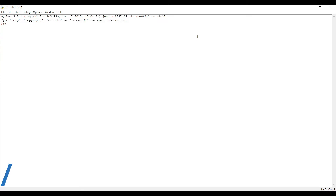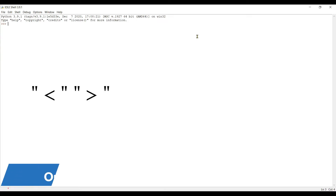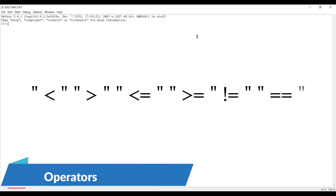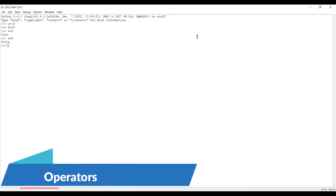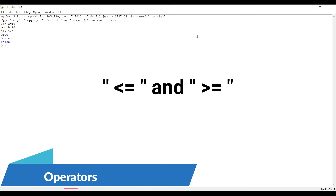Now let's move to comparison operators: less than, greater than, less than or equal to, greater than or equal to, and not equal to. Let's create two variables: a equal to 10, b equal to 20. Let's compare — a less than b gives true because a is lesser than b, and a greater than b gives false because a is not greater than b.